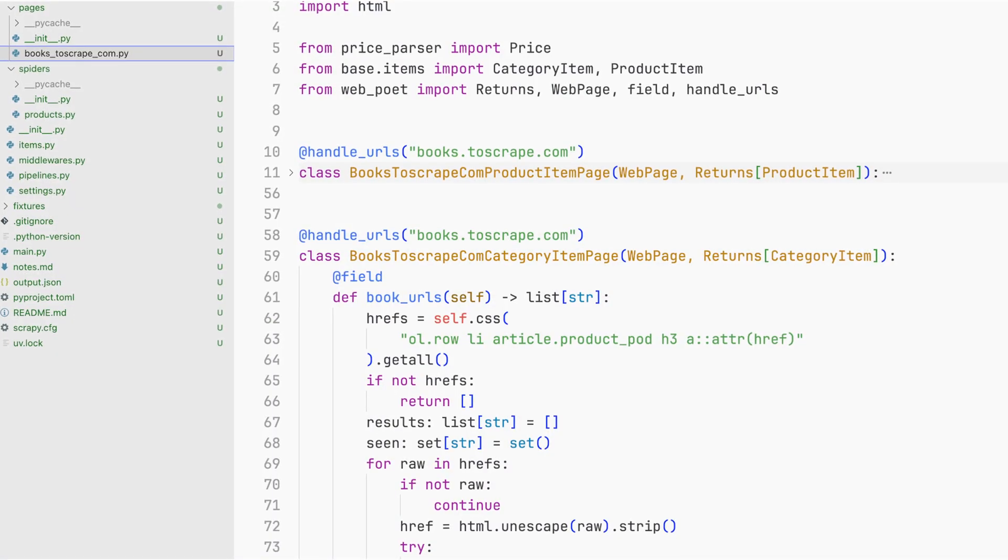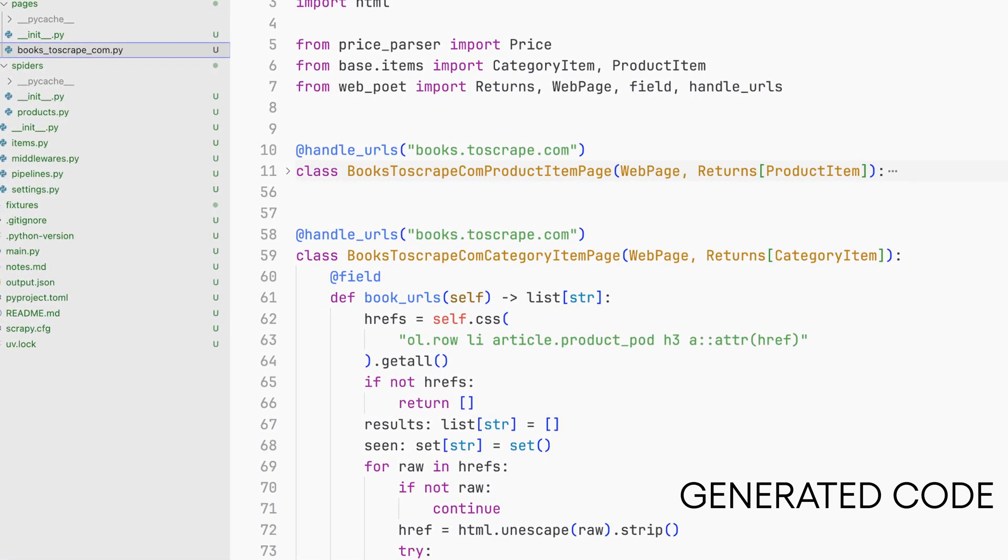What it does is help you build your Scrapy projects by being able to generate parsing logic for you in your Scrapy page objects. If you're not used to page objects I'll explain it all as I go along, but I want to show you how I've been using it and give you an idea of how you can use it.